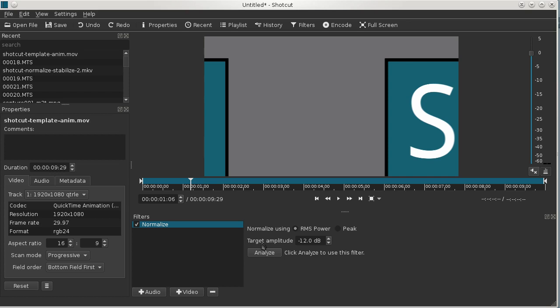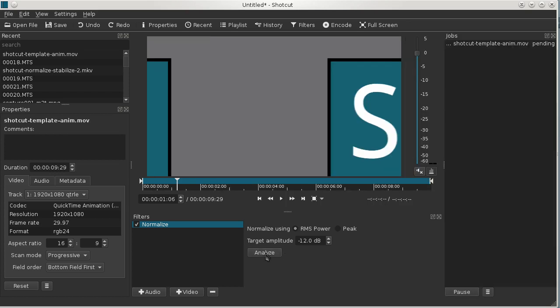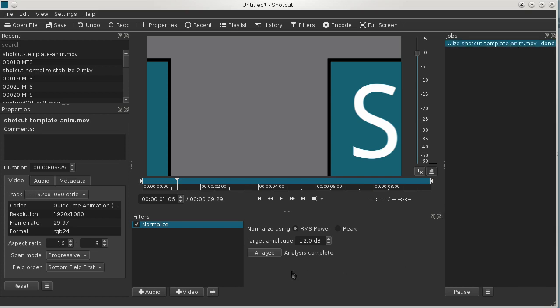So after we choose our options, you have to click Analyze in order for this filter to take effect. And when you click Analyze, it adds an analysis job here. You can see it's running. It goes pretty fast, normalizing does.